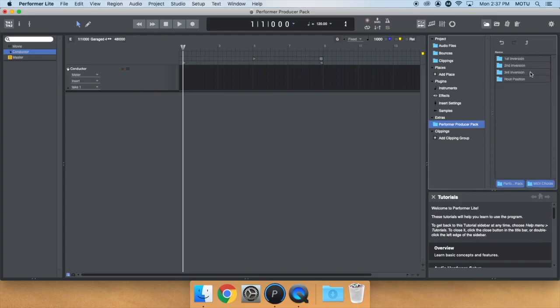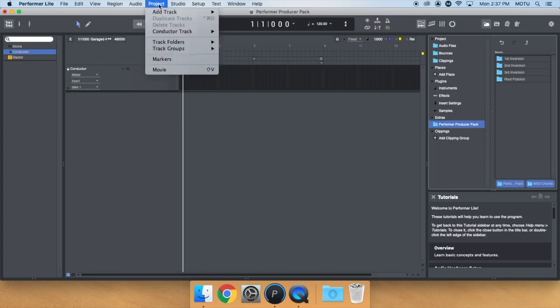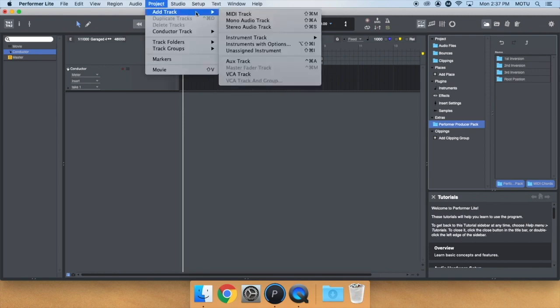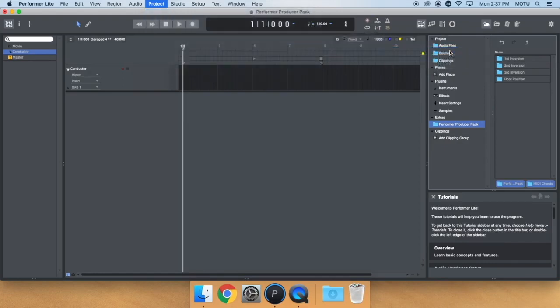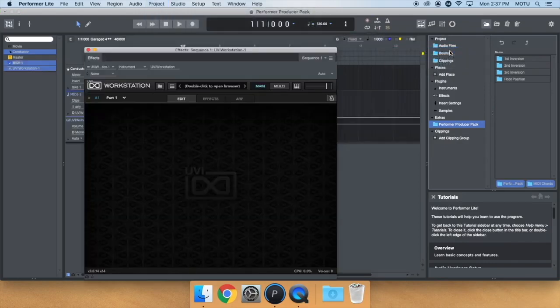To demonstrate, let's create an instance of UVI Workstation. UVI Workstation is installed automatically with Performer Lite and can be found under Project Menu, Add Track, Instrument, UVI, UVI Workstation.